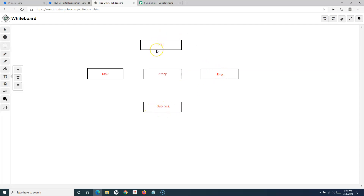Epic is basically a big piece of work that might span across multiple sprints. Task, story, and bug are below epic and most probably fit within one sprint or a two-week cycle in Scrum software development. Subtask is the issue type which can be created for a task, story, or bug to further divide these pieces of work into smaller, manageable pieces.